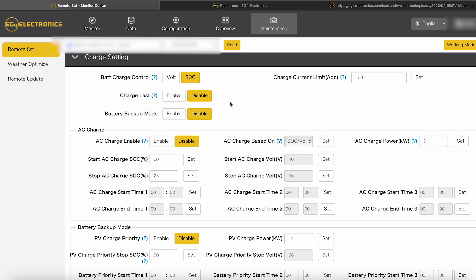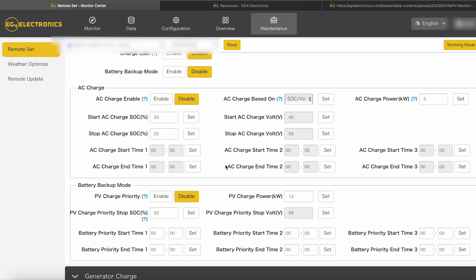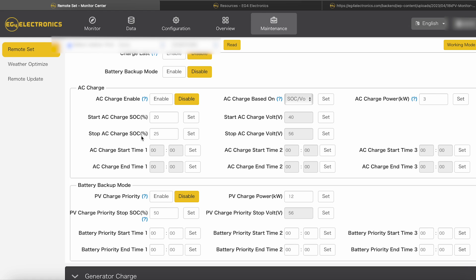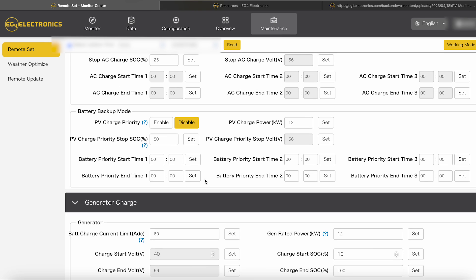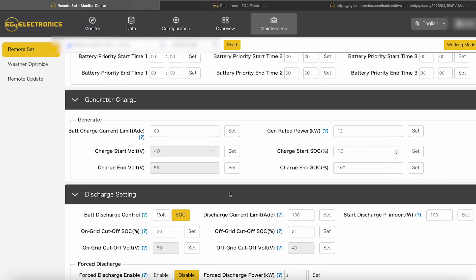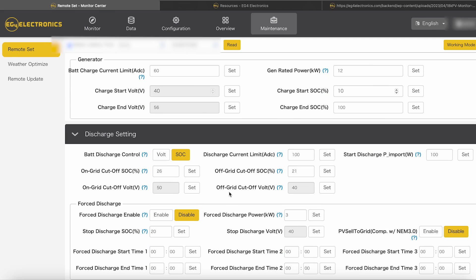Then the charge settings. I got it set like I was talking about. I got it set the state of charge because I got battery communications. Charge last is disabled. And battery backup mode is disabled. AC charge, you can enable or disable that just depending on what you want to do. So right now this is saying disable, but I know I got this enabled. So I'm not sure if I changed that by accident. But basically, if it gets down to 20%, as you can see, I got it set. It'll start AC charging and it'll go up to 25% because I also don't want to get battery to get super low. So I'm guessing I'm going to have to enable this back. Somehow I must have disabled it.